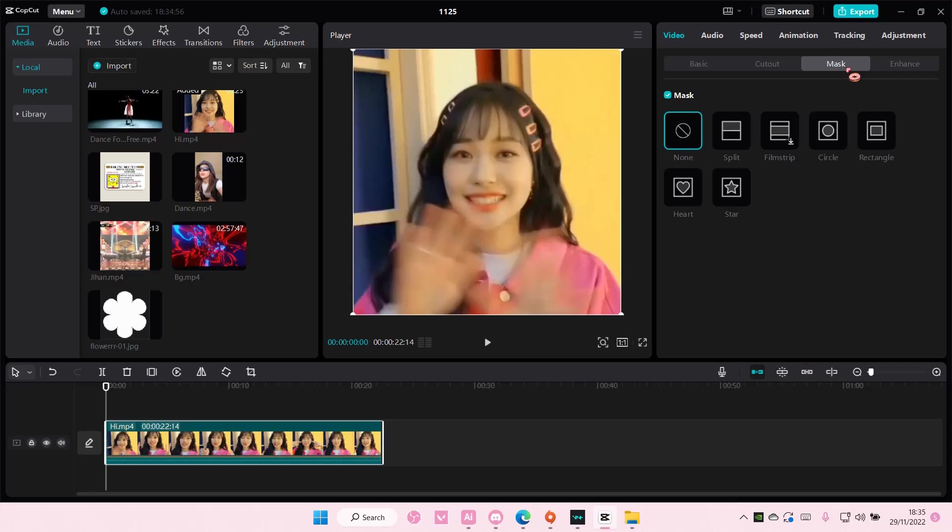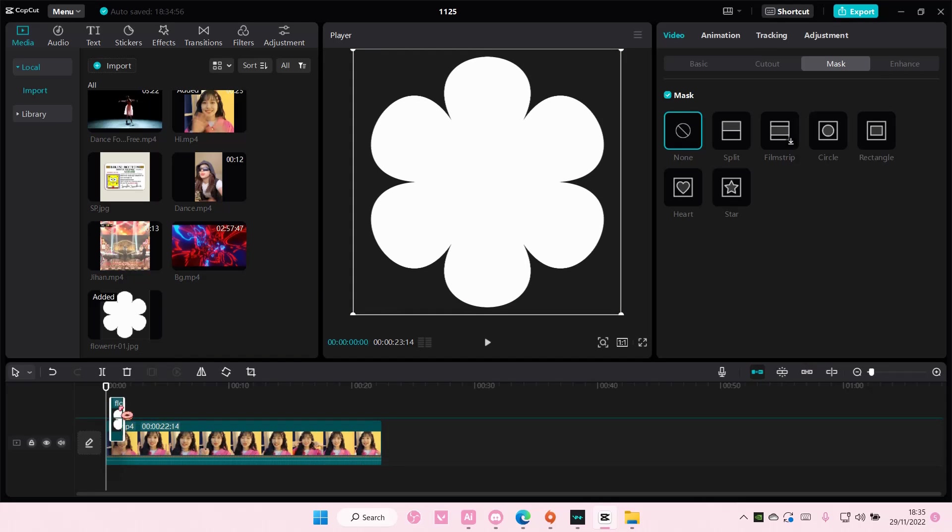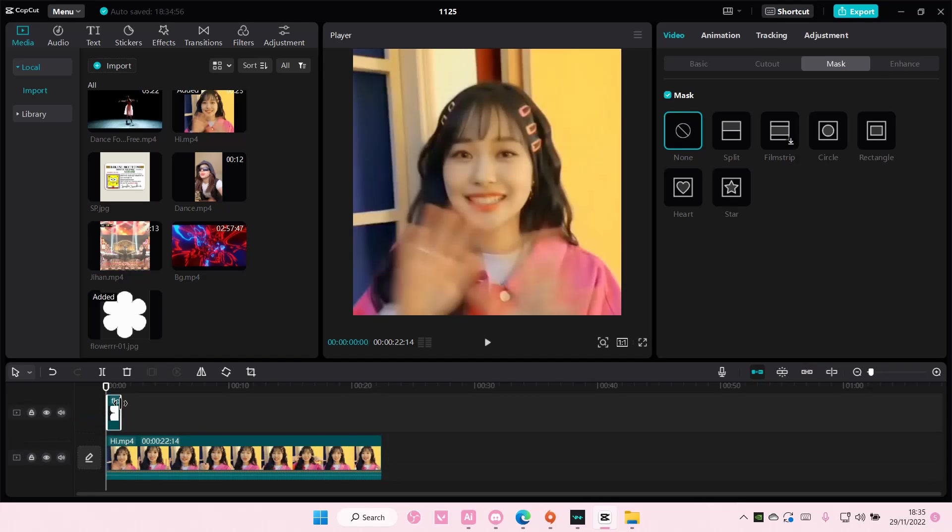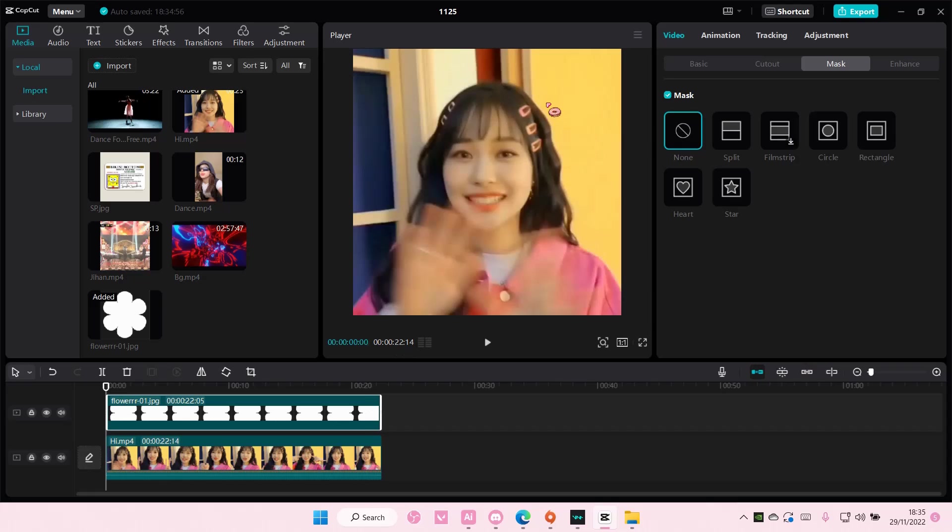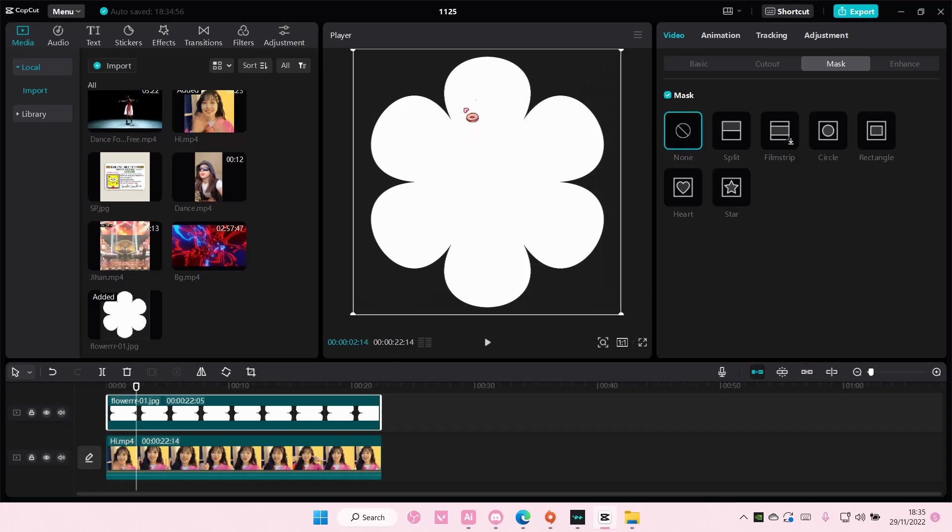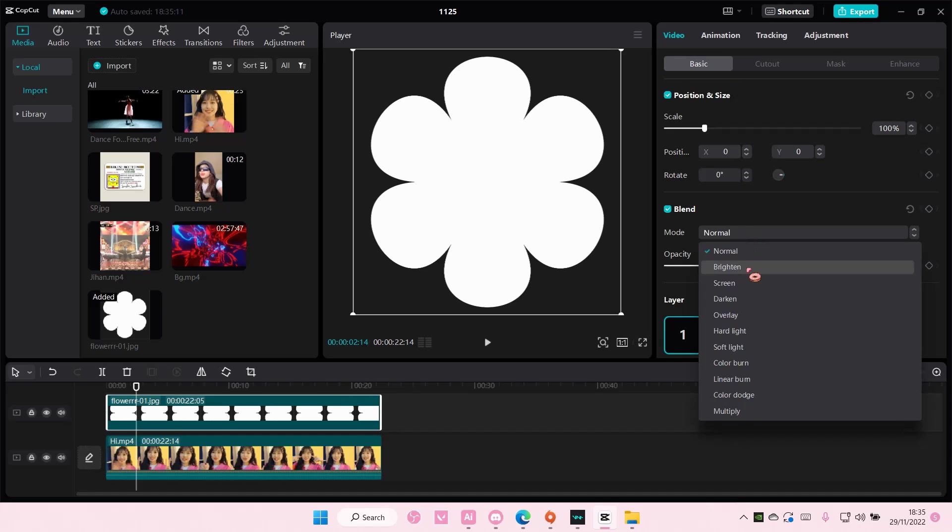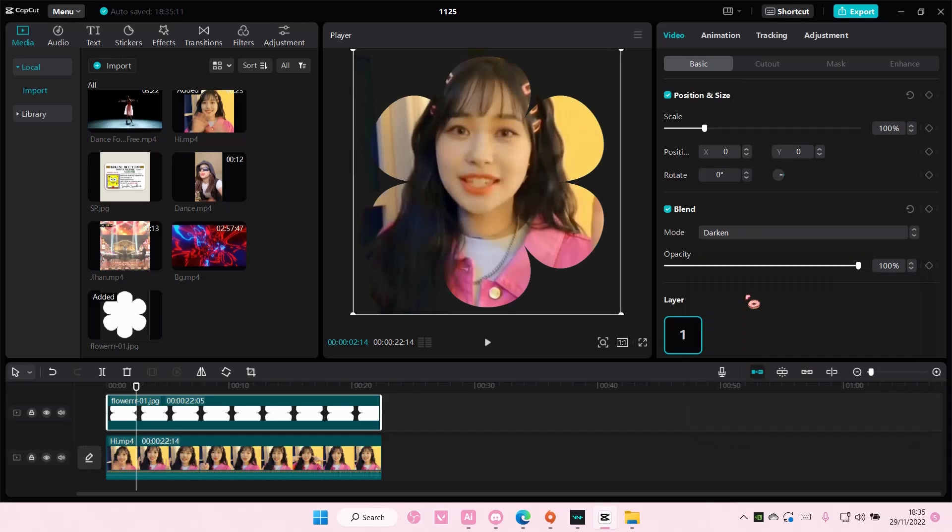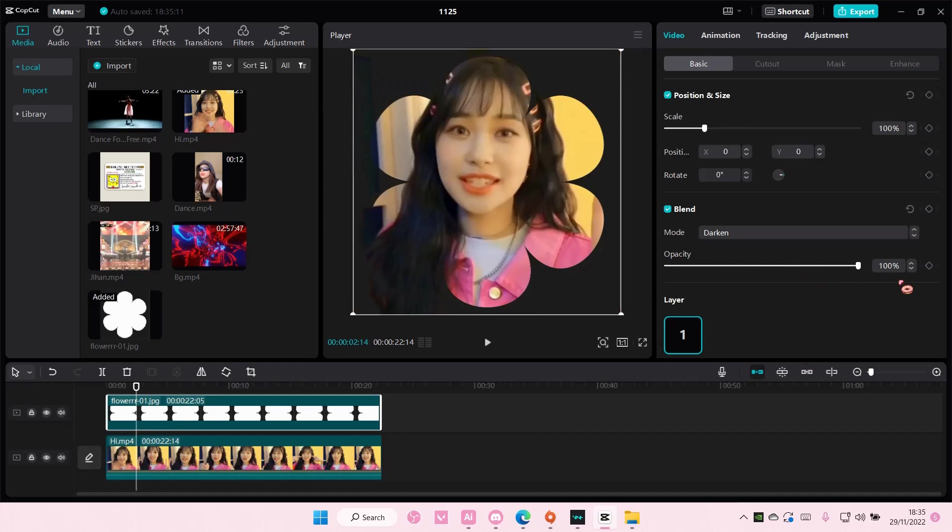And I want more options. I'm just going to add this shape to the track, just like create a white shape on top of a black background. Then you're going to go to basic, go to blend mode, and then you're just going to choose darken. And as you can see, it masks the picture.